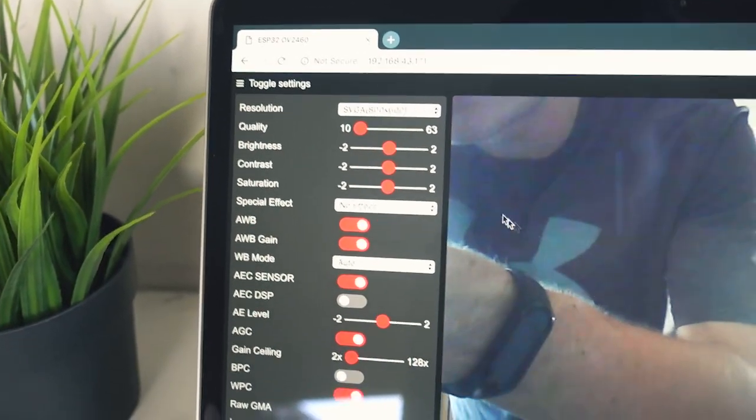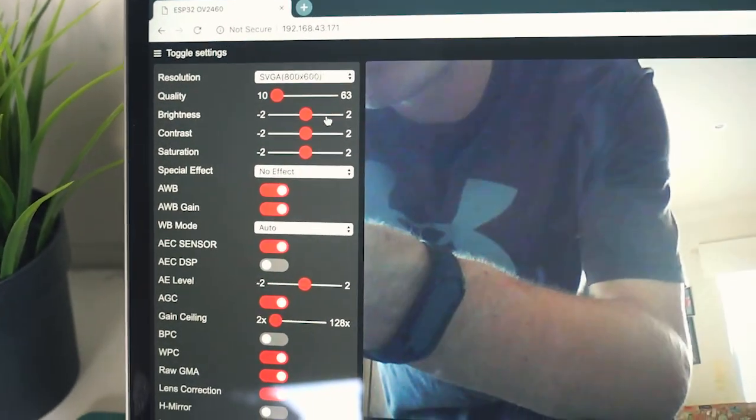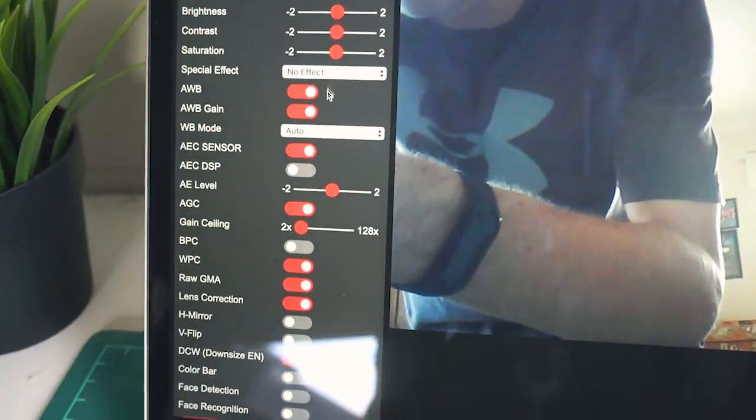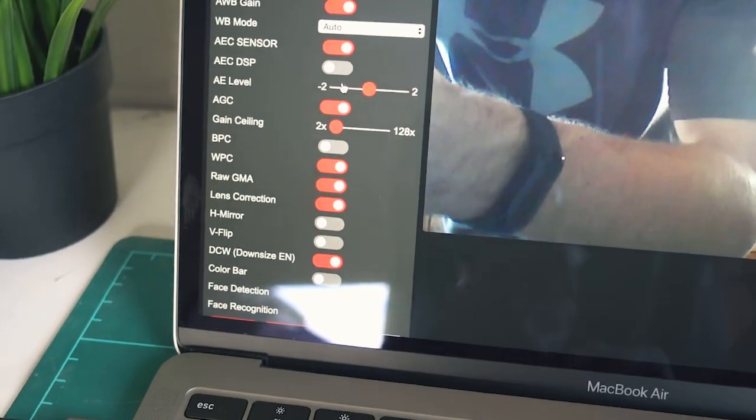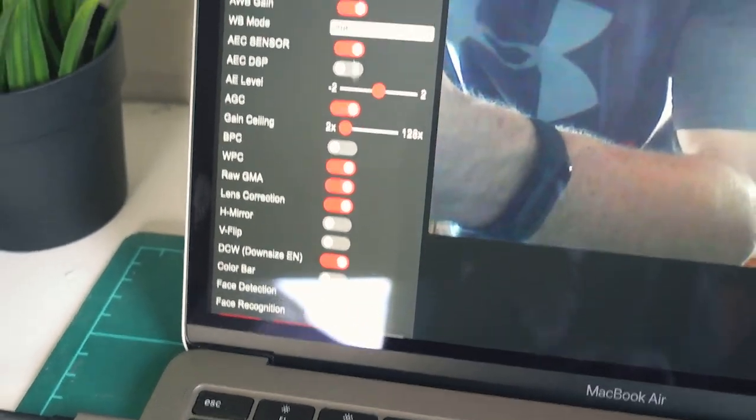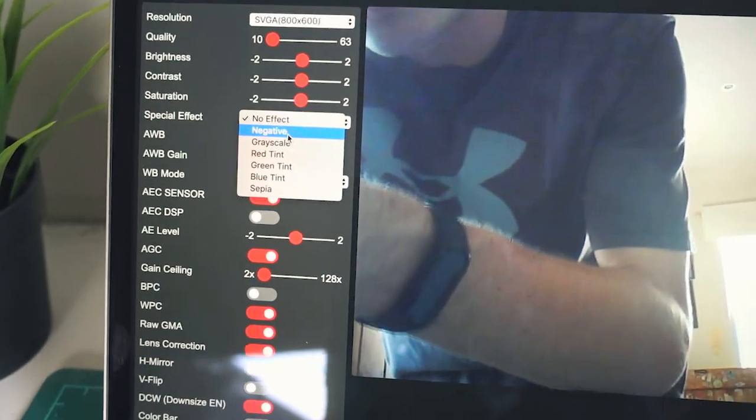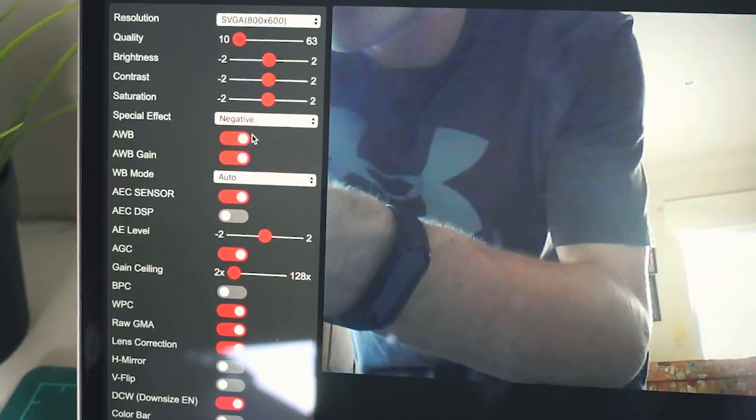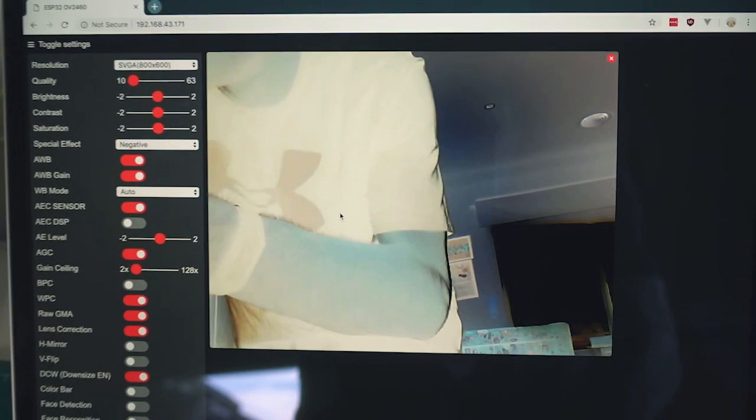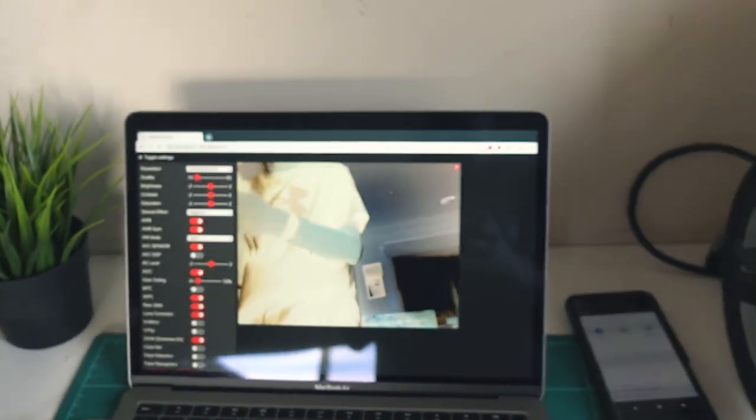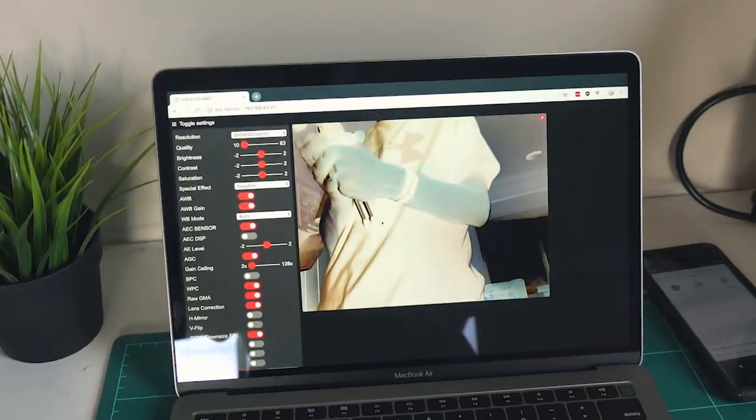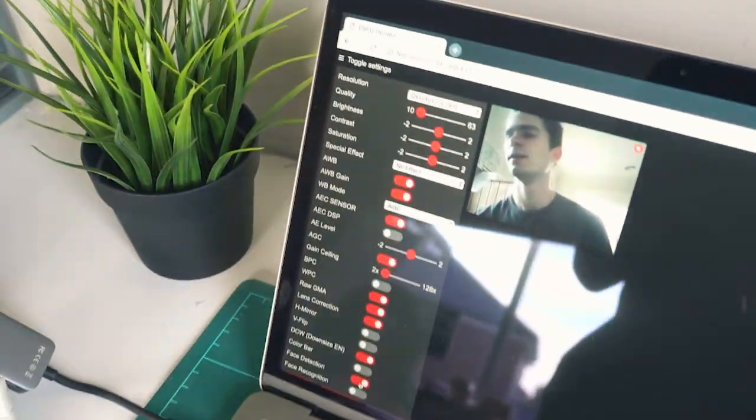And you can also see included in this example is a whole lot of different effects that we can turn on. So you can see we can do a negative. You can see that we've actually inverted all the colors.